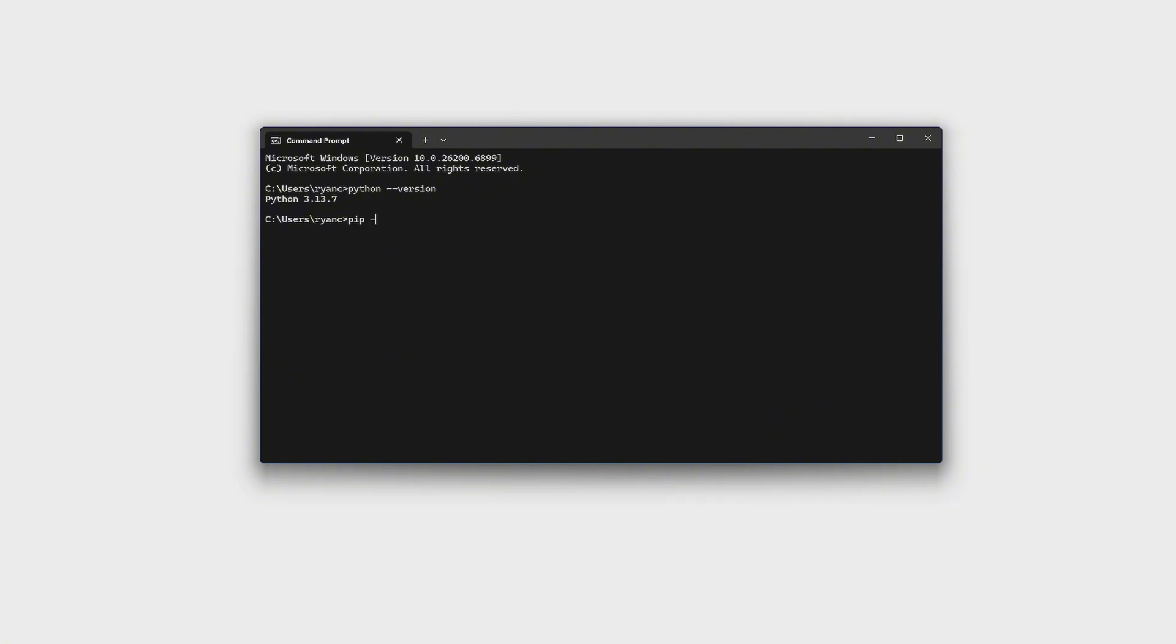Pip space hyphen hyphen version as well. Like so. As you can see, I have 25.2.